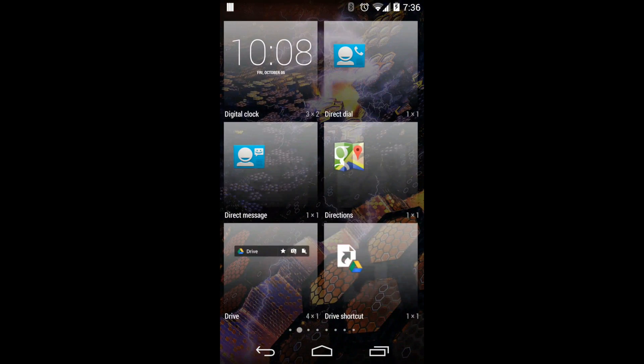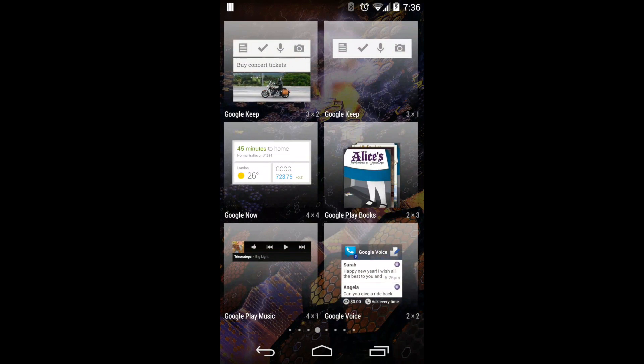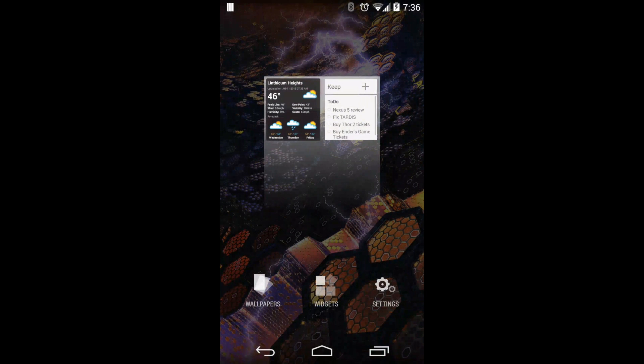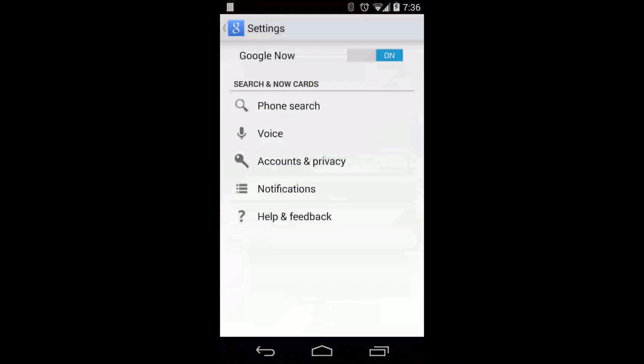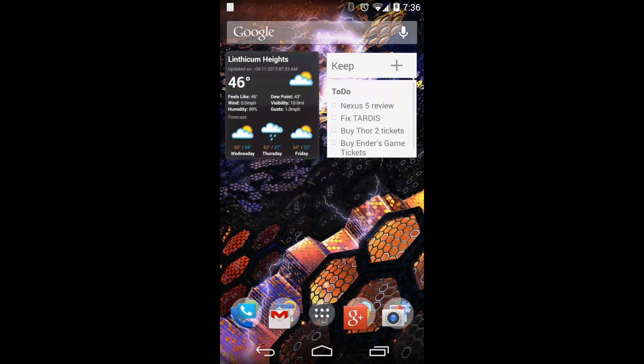You can slide over and select your widgets and drop or get quick access to the specific settings for Google Now and voice search and things like that.